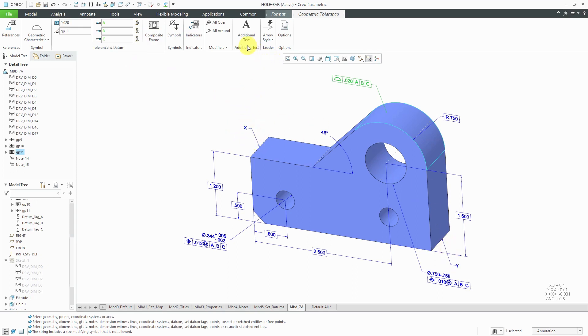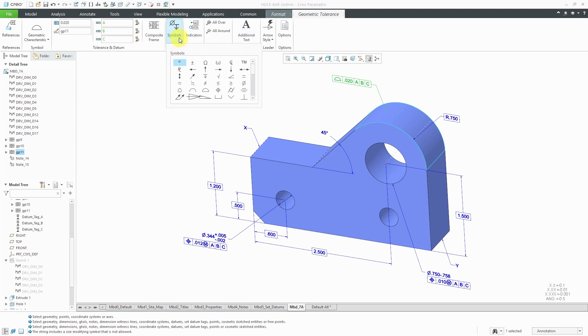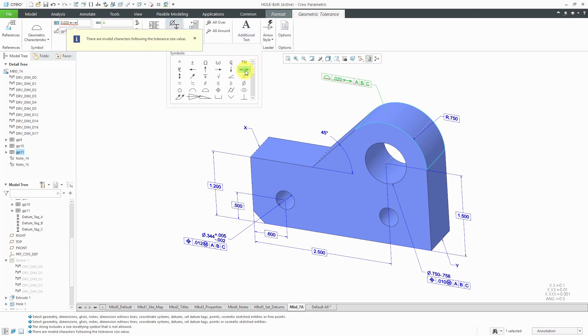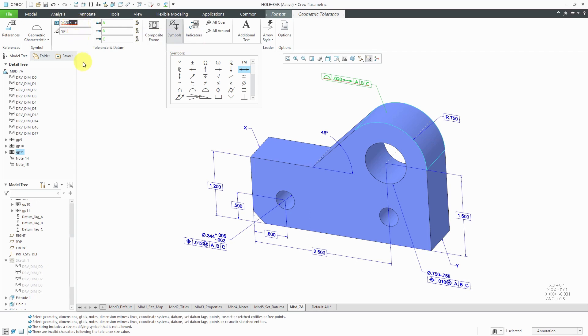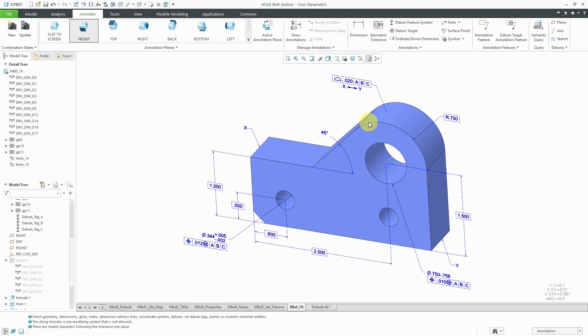I'm going to go to the additional text. I want X and then the double arrow to Y located down here. If I go to the symbols drop-down, I can see that it's listed right here. It puts it up right next to the value. It says there are invalid characters following the tolerance size value. So I'm highlighting it and I'll use Ctrl X. Let's go back to additional text. I'll type in X space and then Ctrl V to paste that symbol back in there, and then Y. Let's center it in there.